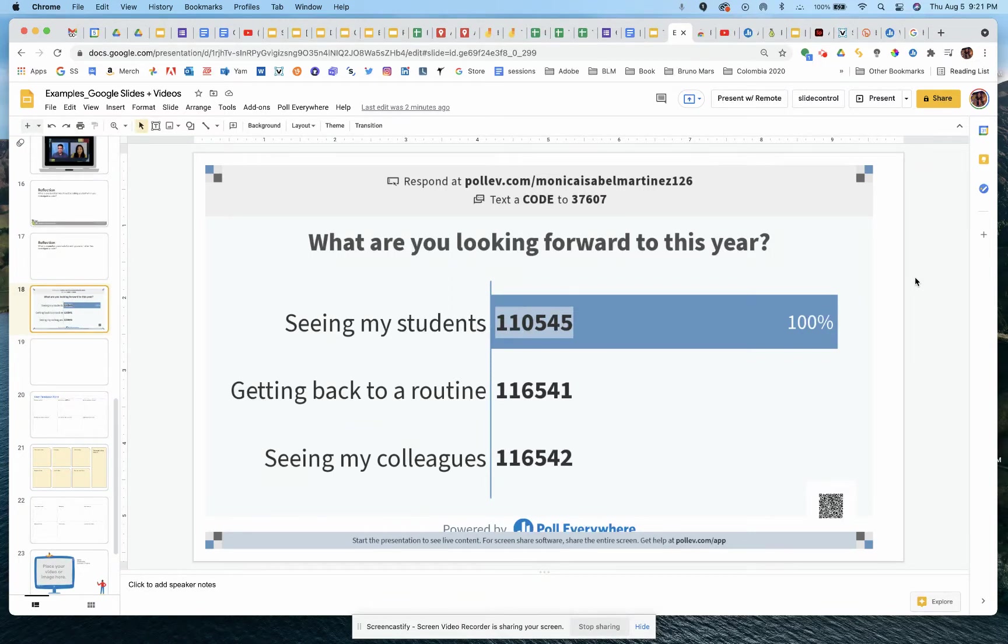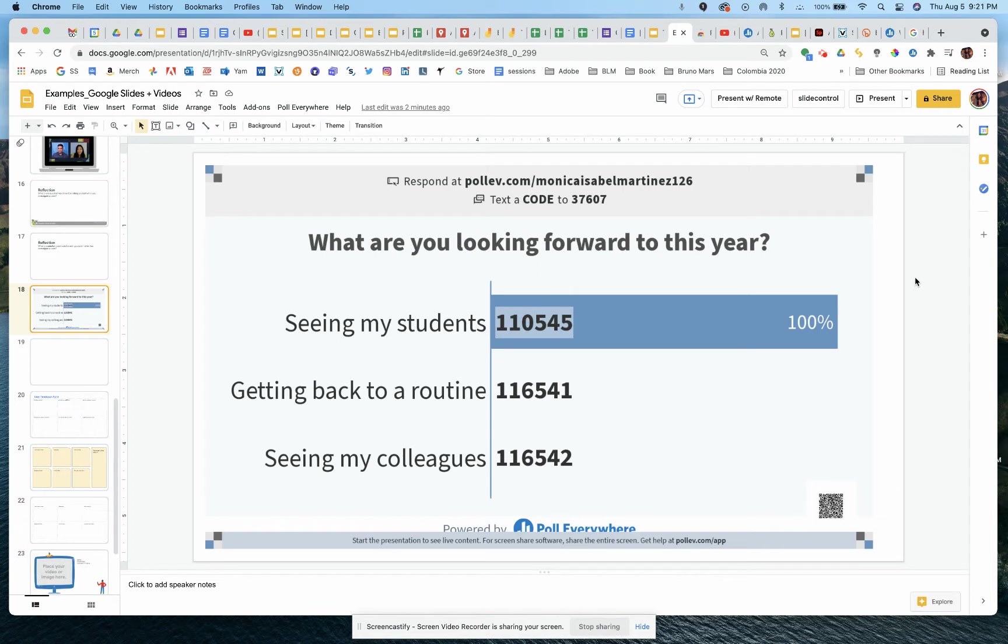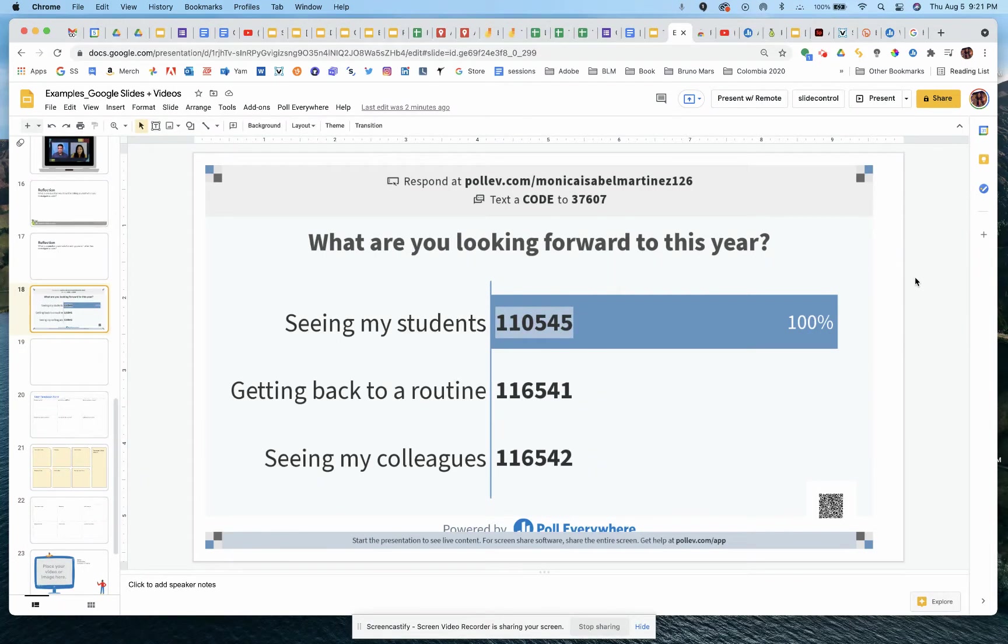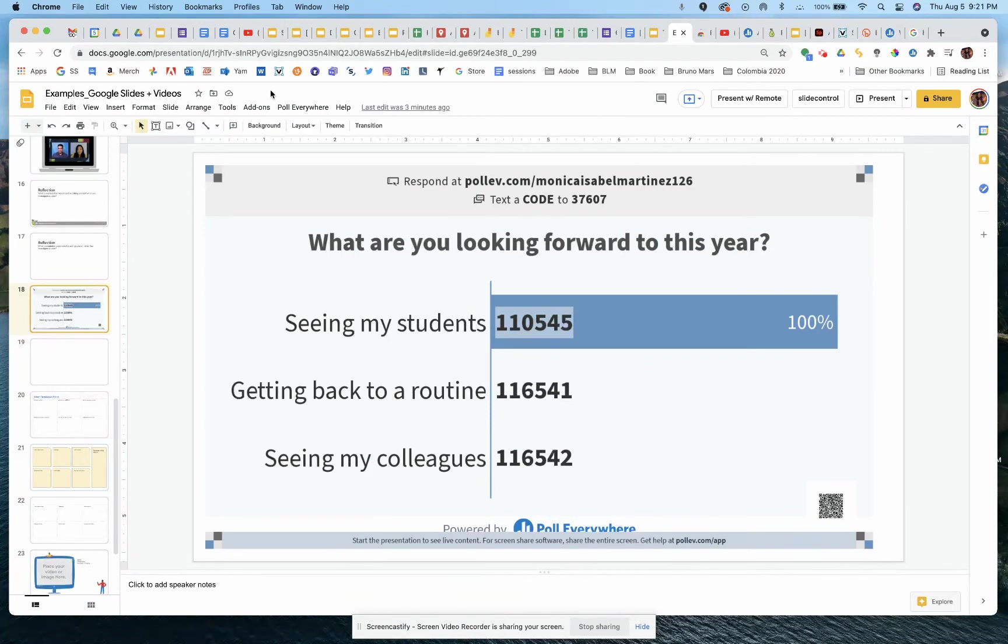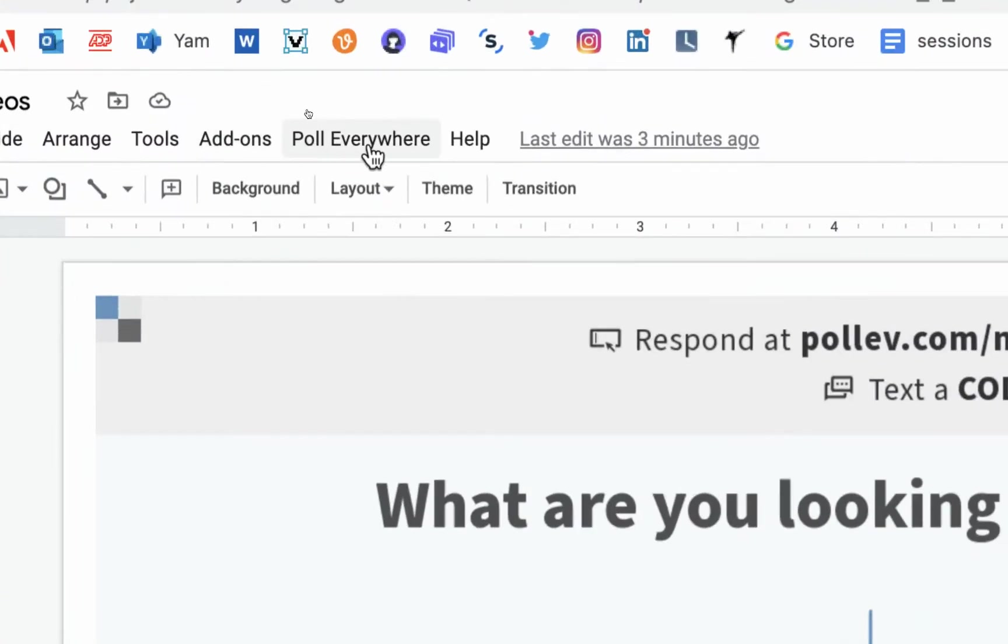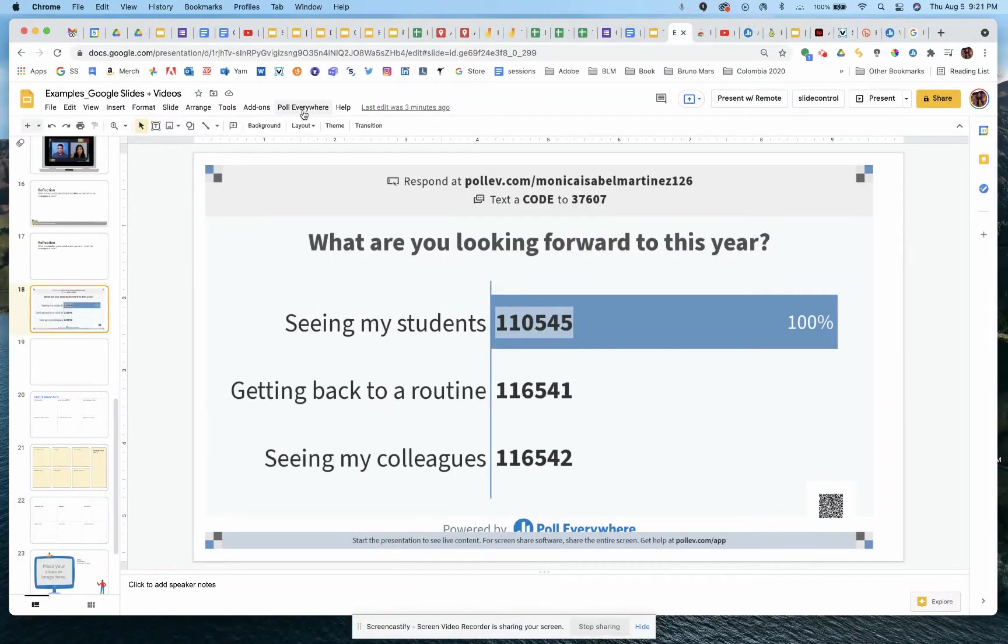So as you can see from my screen here, I already have a poll dragged in. I want to show you really quick how this sort of comes together in the end and then we're going to backtrack and set one up. So I already have the Poll Everywhere extension on my Google account. Therefore, I see an icon up here at the top that says Poll Everywhere where I'm able to enable or start up a poll.